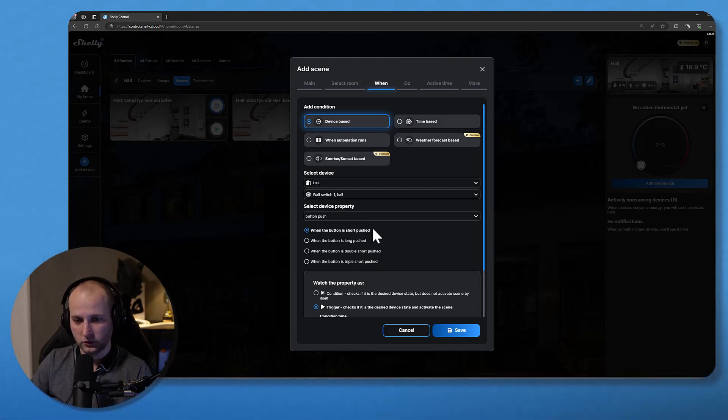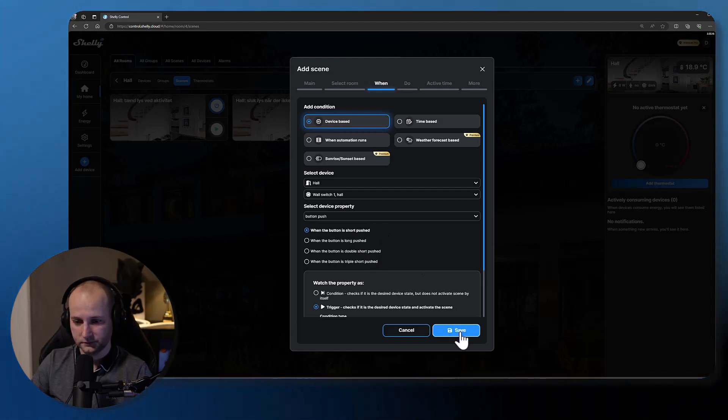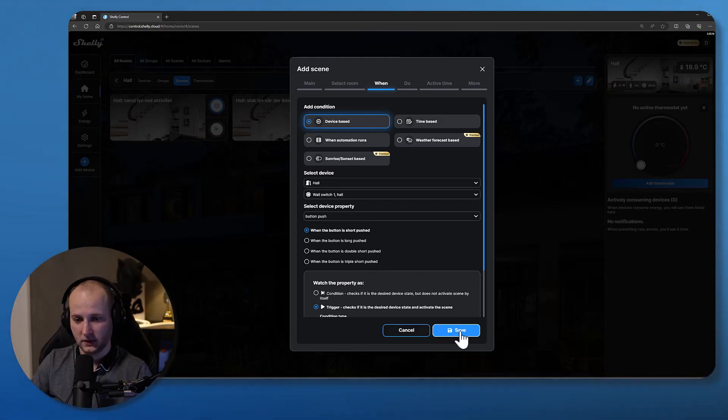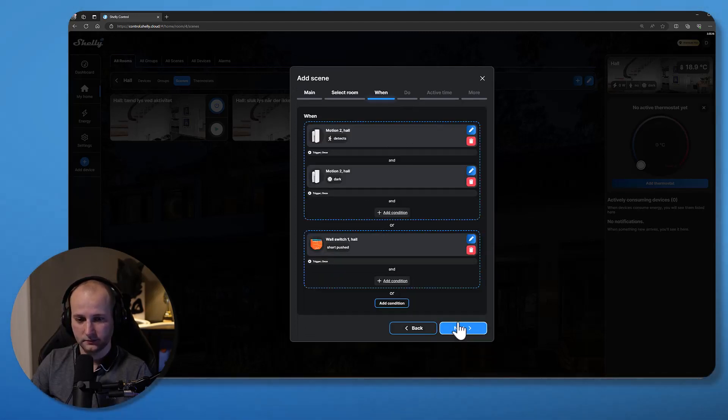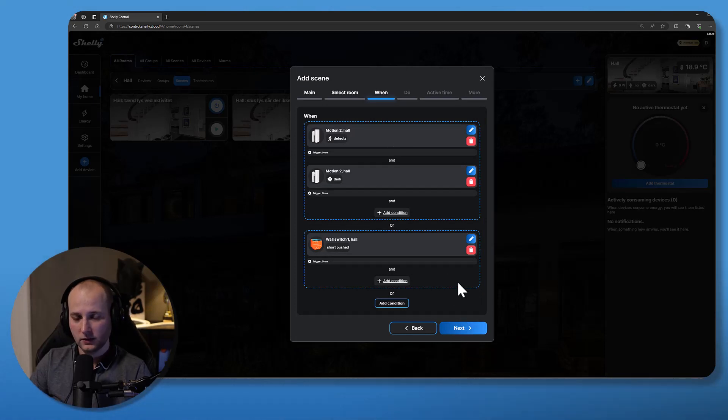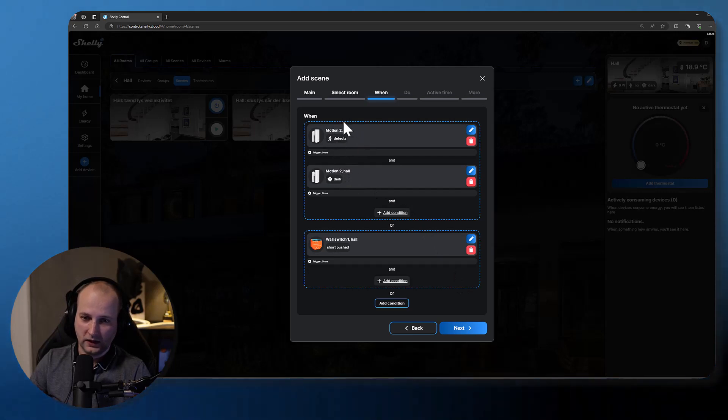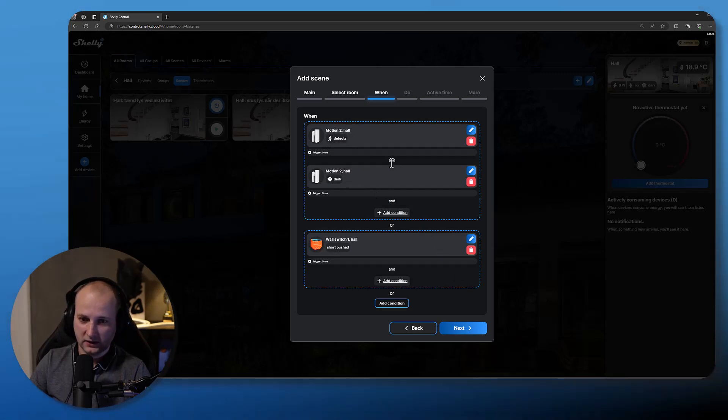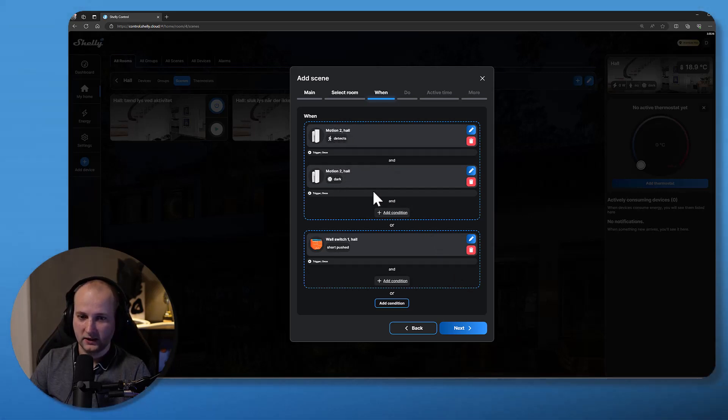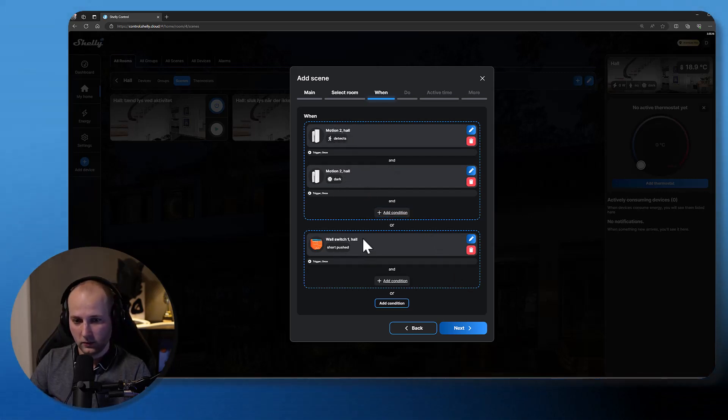I will use the short push to be able to turn on the light. Click save. So now I have two different when conditions to this scene: when there's motion detected and when it is dark, or when the wall switch has been short pushed.